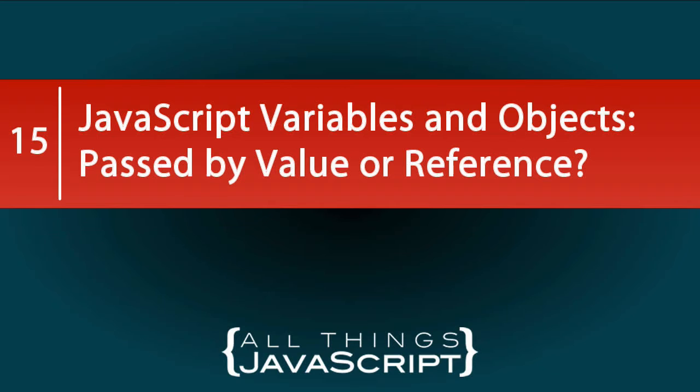However, in the case of an object, the value that is passed is a reference to that underlying object. So with primitive values, the actual value is passed. With objects, the value that is passed is a reference to that underlying object.